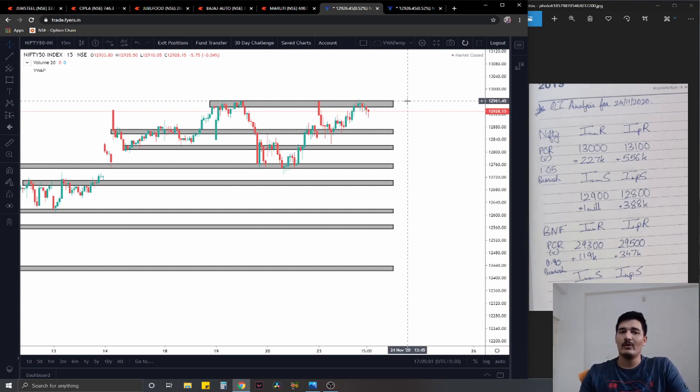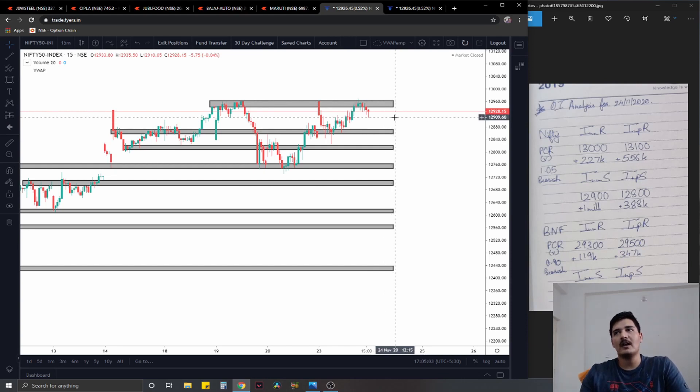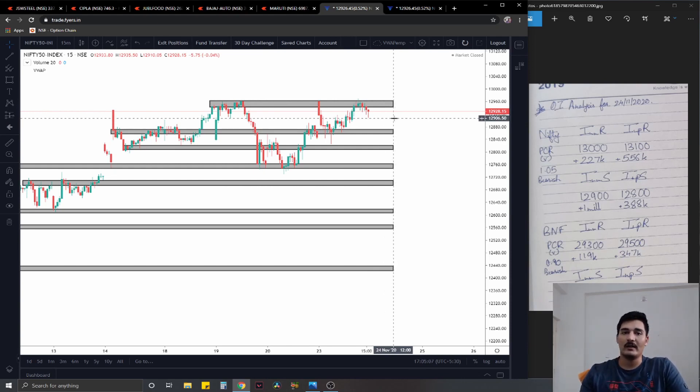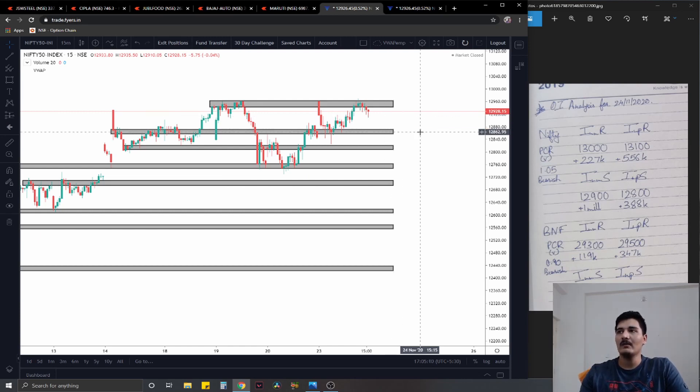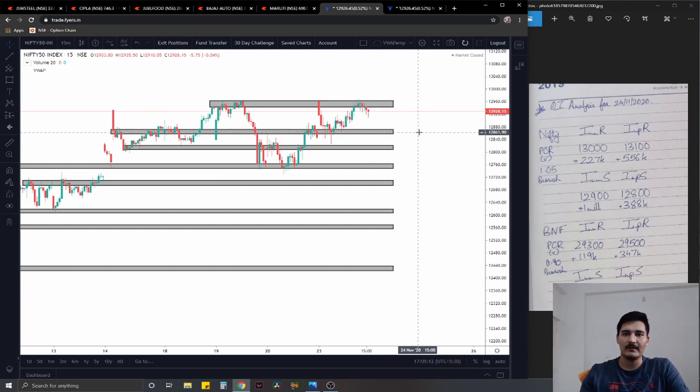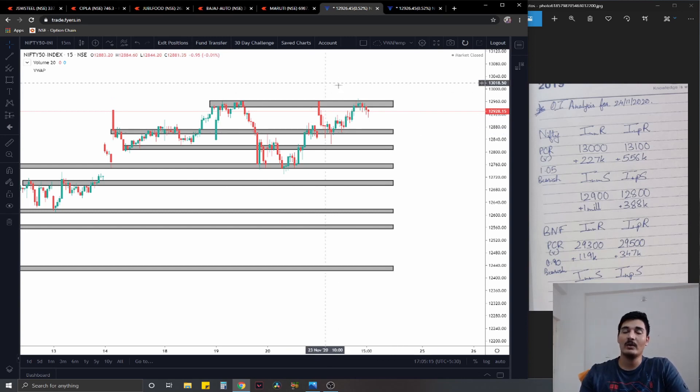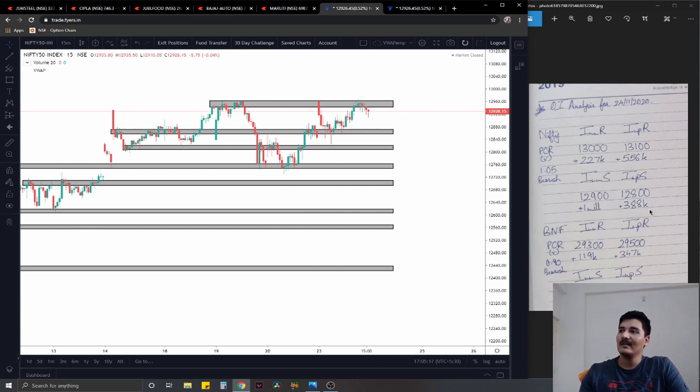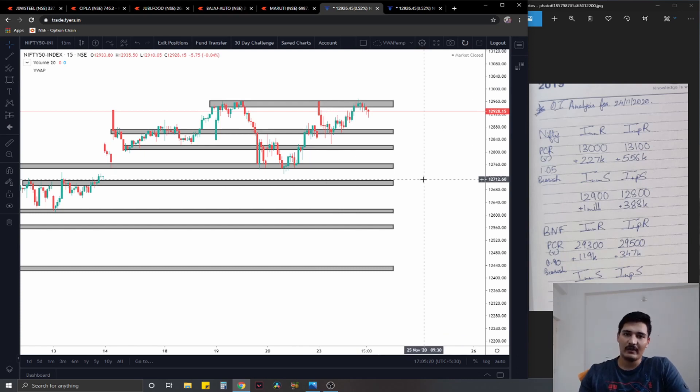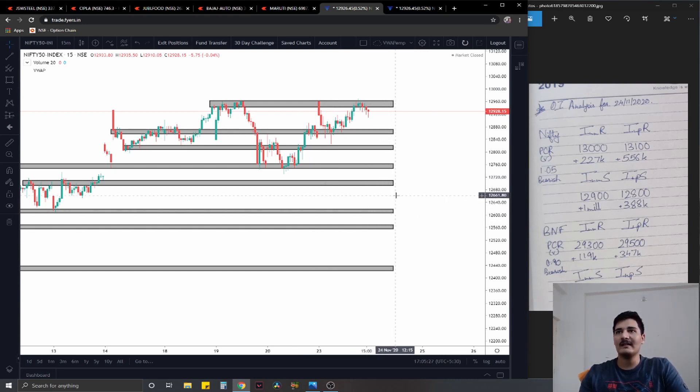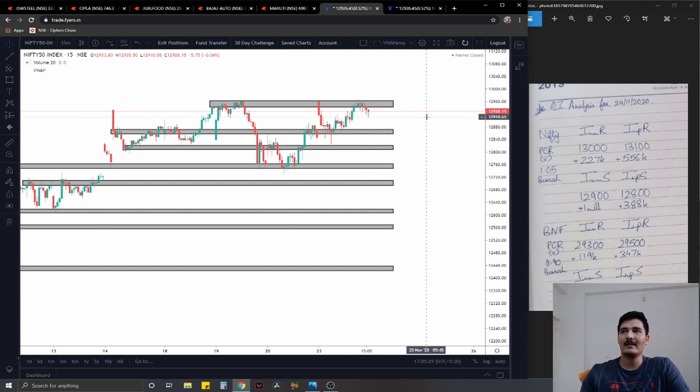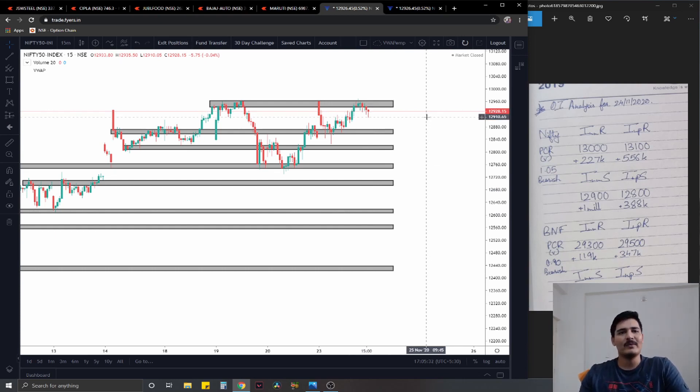About the option chain, you have immediate resistance at 13,000 with 227,000 added contracts, significant at 13,100 with 556,000 added contracts. On the support side you have 12,900 with 1 million added contracts, significant at 12,800 with 388,000 added contracts. Now 12,900 has seen a very hefty amount of puts being added, so to be honest that is a very strong support right now. As long as 12,900 is sustained, I guess it should be fairly possible for Nifty to break the swing high as well. But let's see.